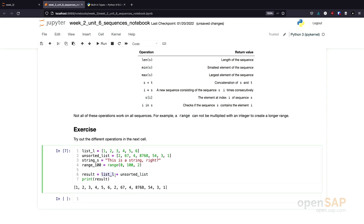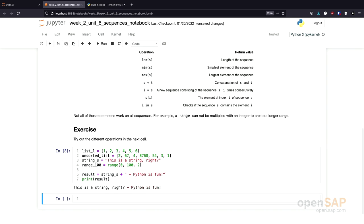Let's try this also for a string. String S, and I concatenate this with Python is fun. As a result, we get the string concatenated of the first string we had in hand and the Python is fun.